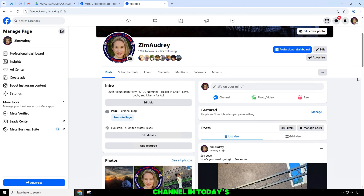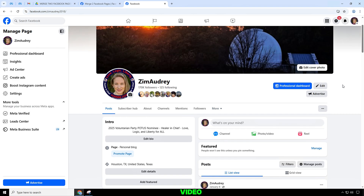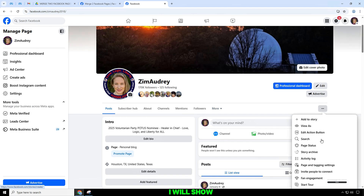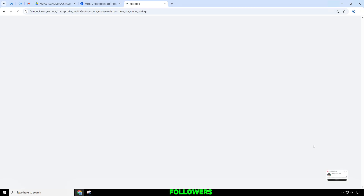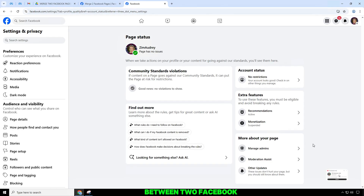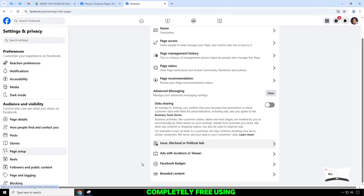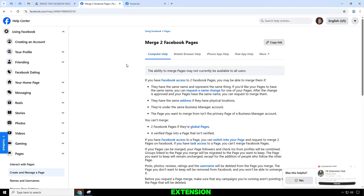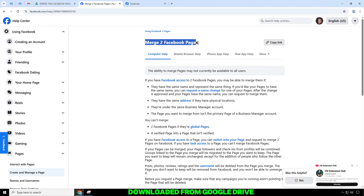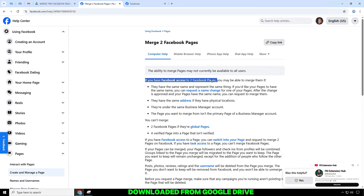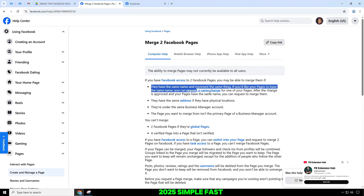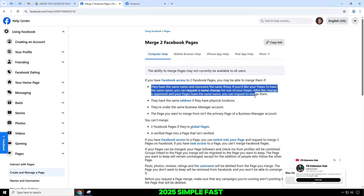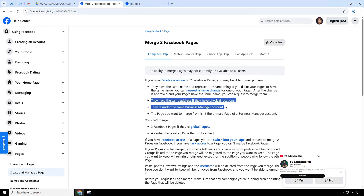Welcome to the channel. In today's video, I will show you how to merge or transfer followers between two Facebook fan pages, completely free, using a Google Chrome extension downloaded from Google Drive. Latest update in 2025 — simple, fast and effective.